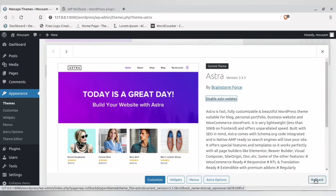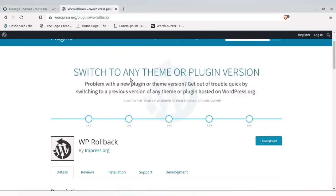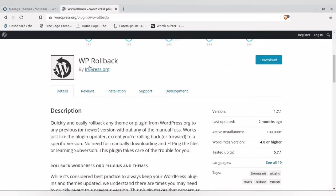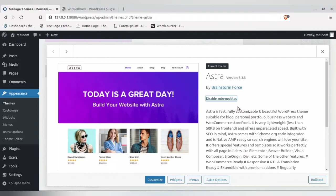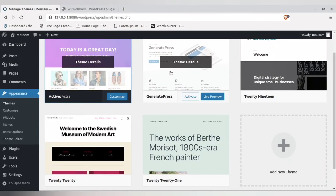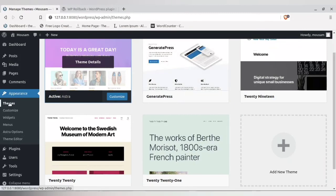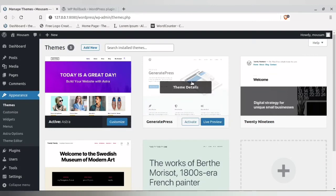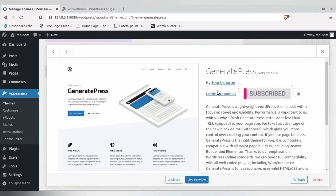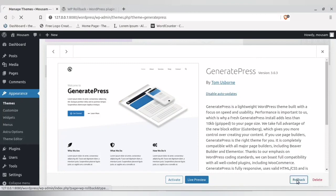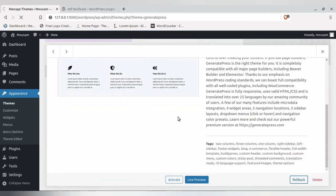Because I have the WP Rollback plugin installed, you also have a Rollback option available for themes. This plugin is very handy — it helps you roll back to the previous version of both plugins and themes. If you have any other theme installed, go to Appearance, click Themes, select your theme, go to Theme Details, and enable auto-update.